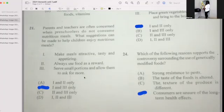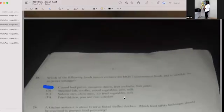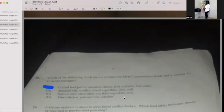Number twenty-four: Which of the following supports the controversy surrounding the use of genetically modified food? If your answer is D, then you're correct — consumers are unsure of the long-term health effects. Number twenty-five: Which of the following lunch menus contains the most convenient food suitable for an active teenager? If your answer is A, then you're correct — corned beef patty, macaroni cheese, fruit cocktail, and fruit punch.